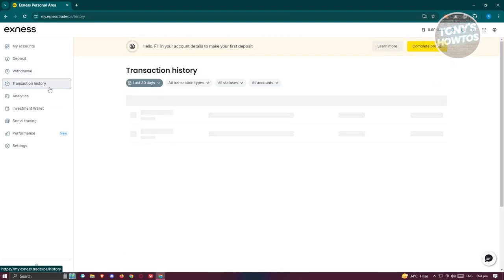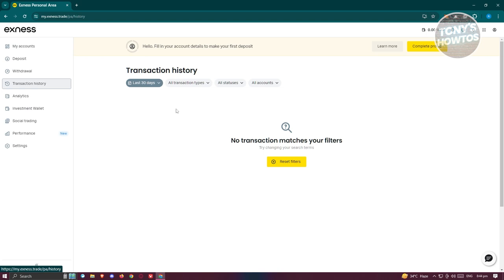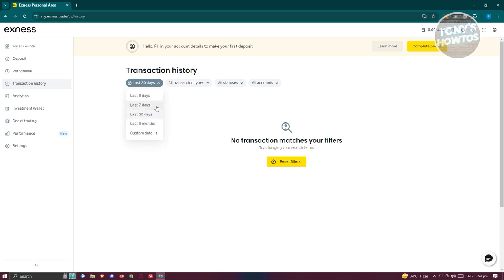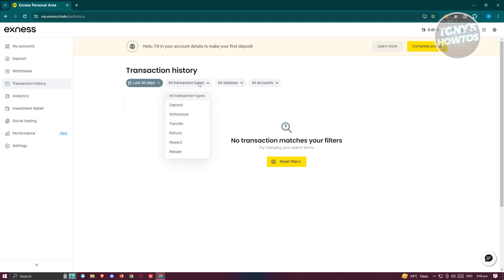When we go to the transaction history here, this section contains all the transaction histories that you have — for example, the last 30 days, last seven days, or a custom date if you want that. You can even filter it via the transaction types, such as deposit, withdrawal, transfer, refund, or whatever you need.